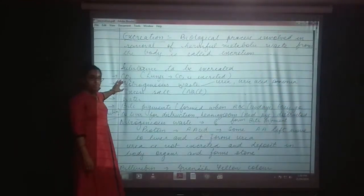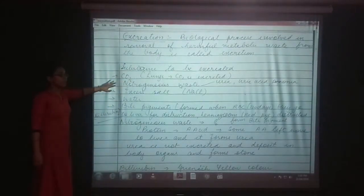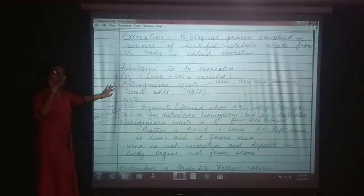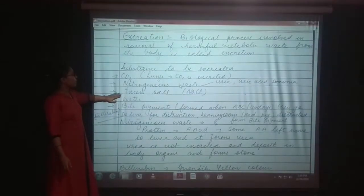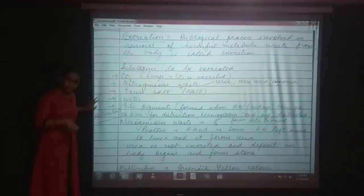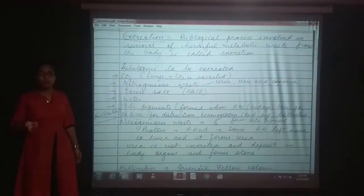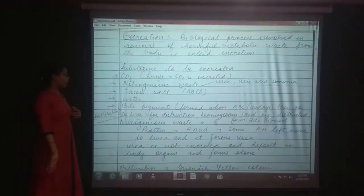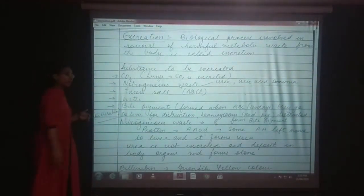Next is nitrogenous waste. The nitrogenous waste includes urea, uric acid, and ammonia. This is removed with the help of the excretion process, that is with the help of an organ known as the kidney. Kidney helps in the excretion process. Next is excess amount of salt. Salt is removed through the excretion process and some amount of salt is also removed from our body in the form of sweat. Water is removed in the form of urine, and all this process is carried out by the kidney.